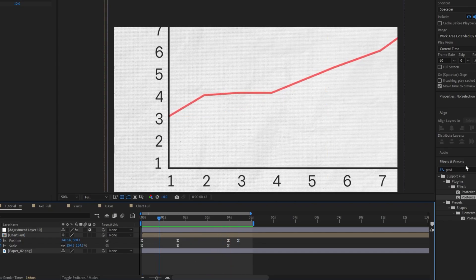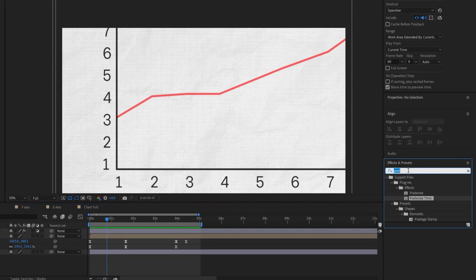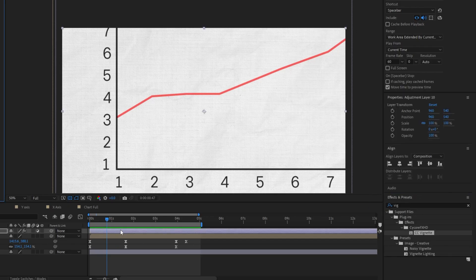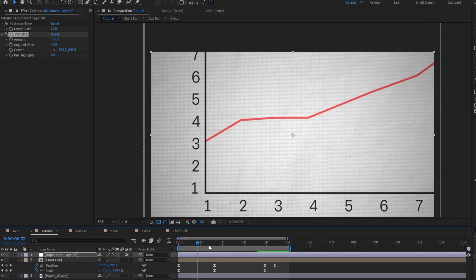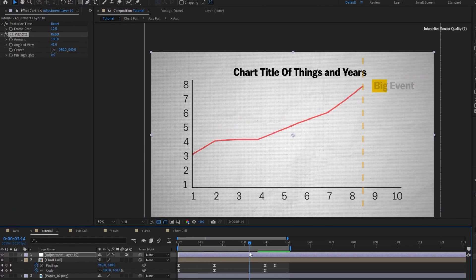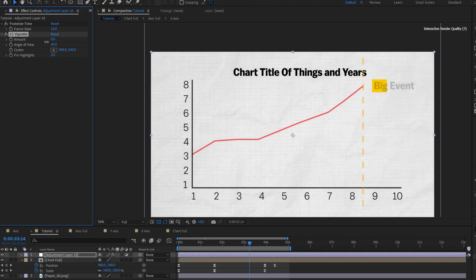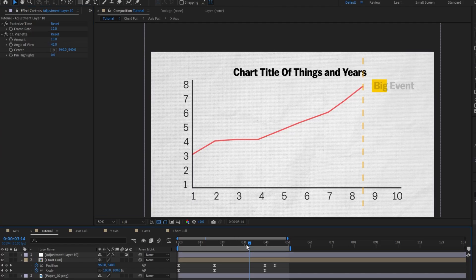The final thing I'm going to do is add a vignette, and you don't want to overdo it with this — just a very light one. You can see if we overdo it we're getting a lot. Vox uses a very very slight vignette. Something around 13 is looking good to me.